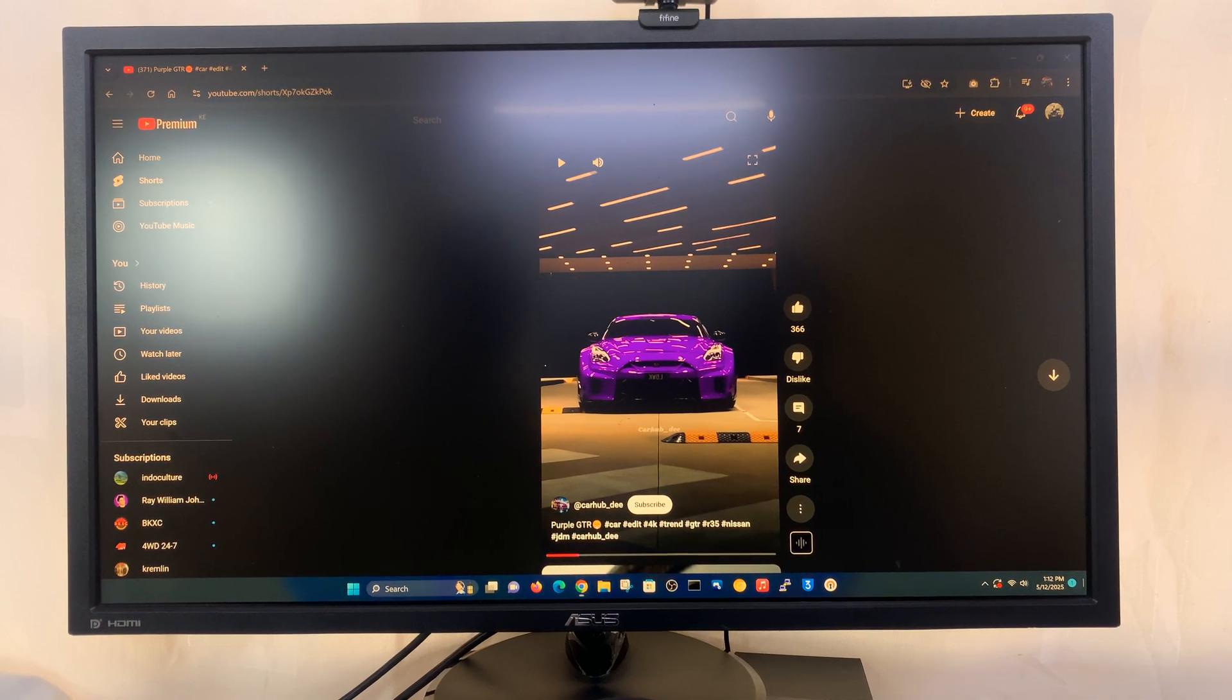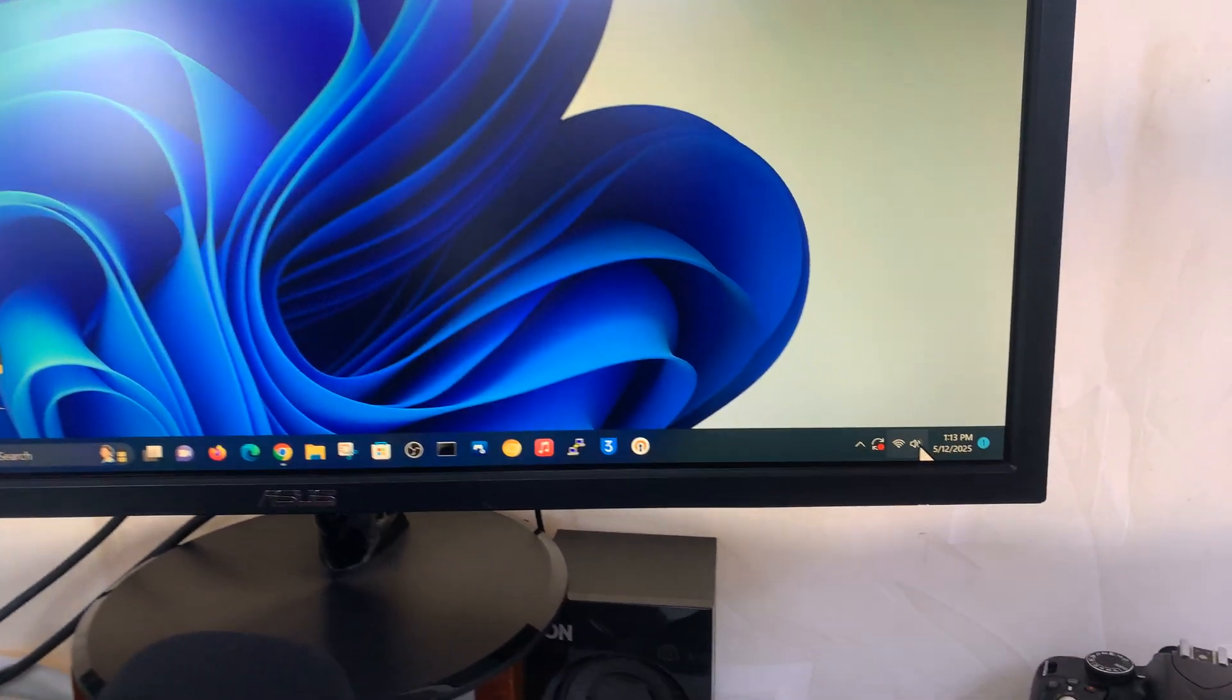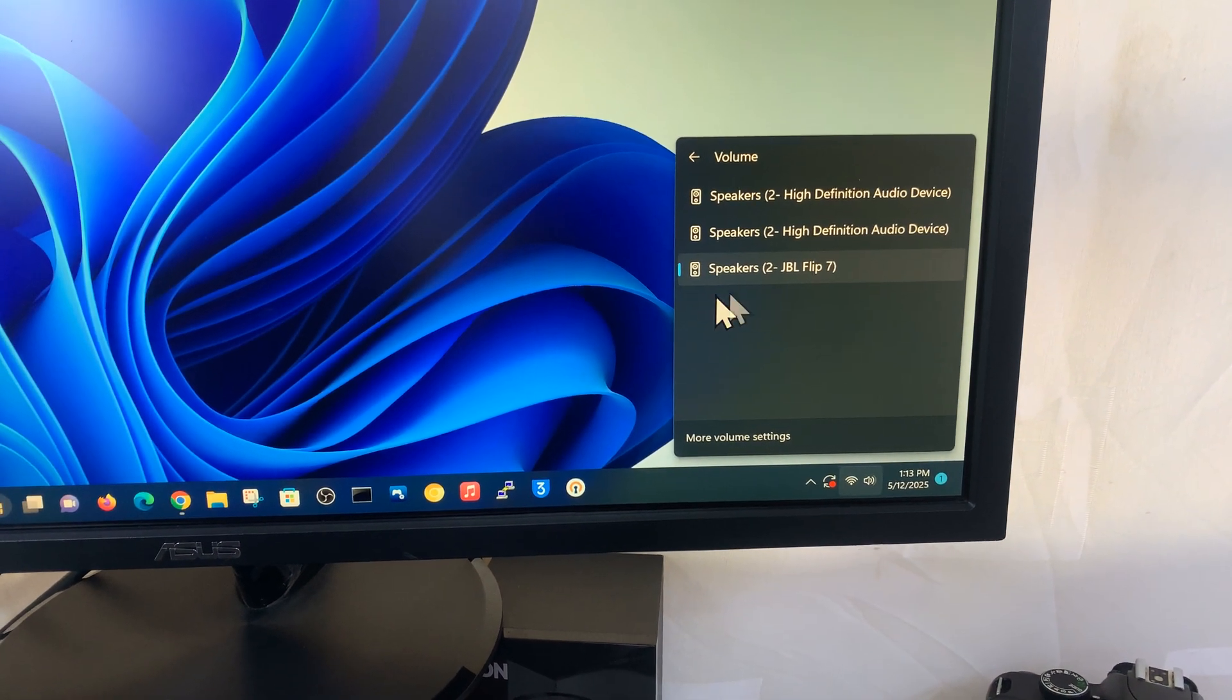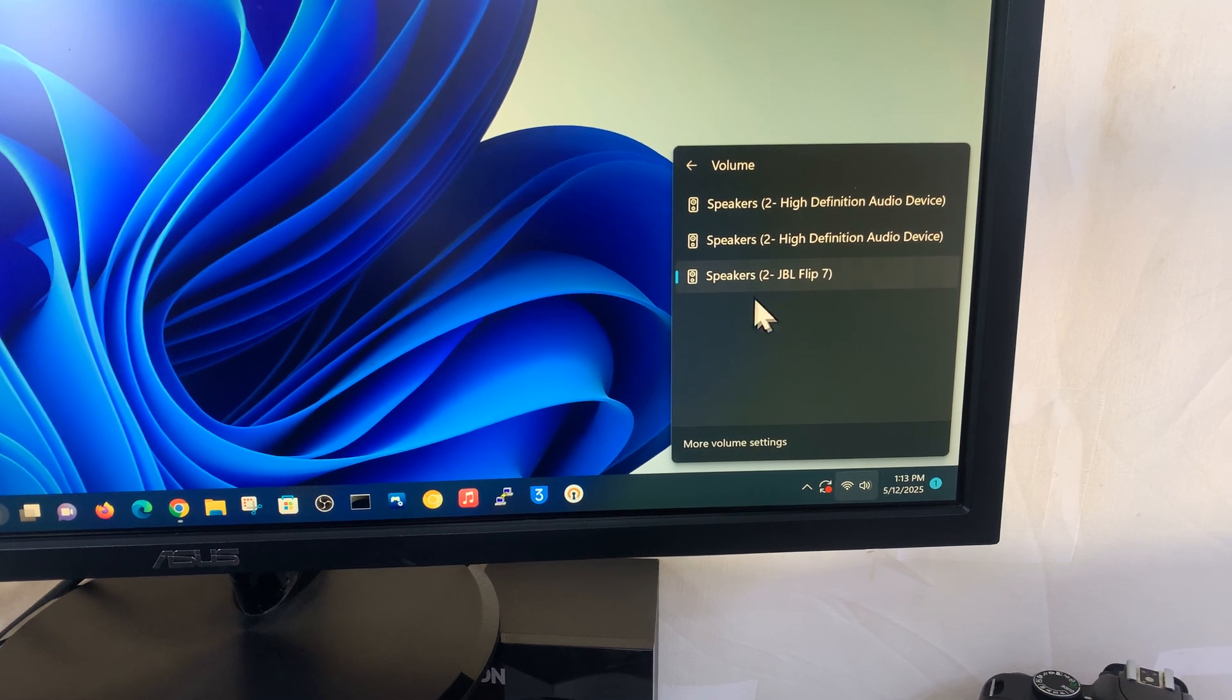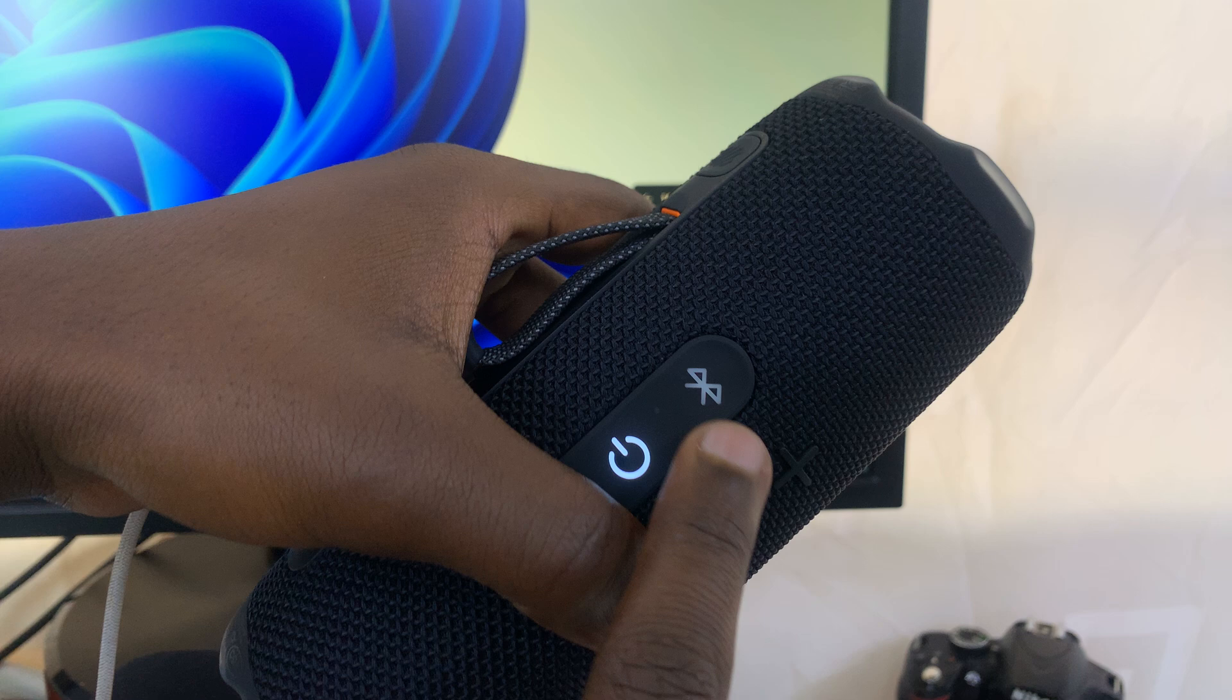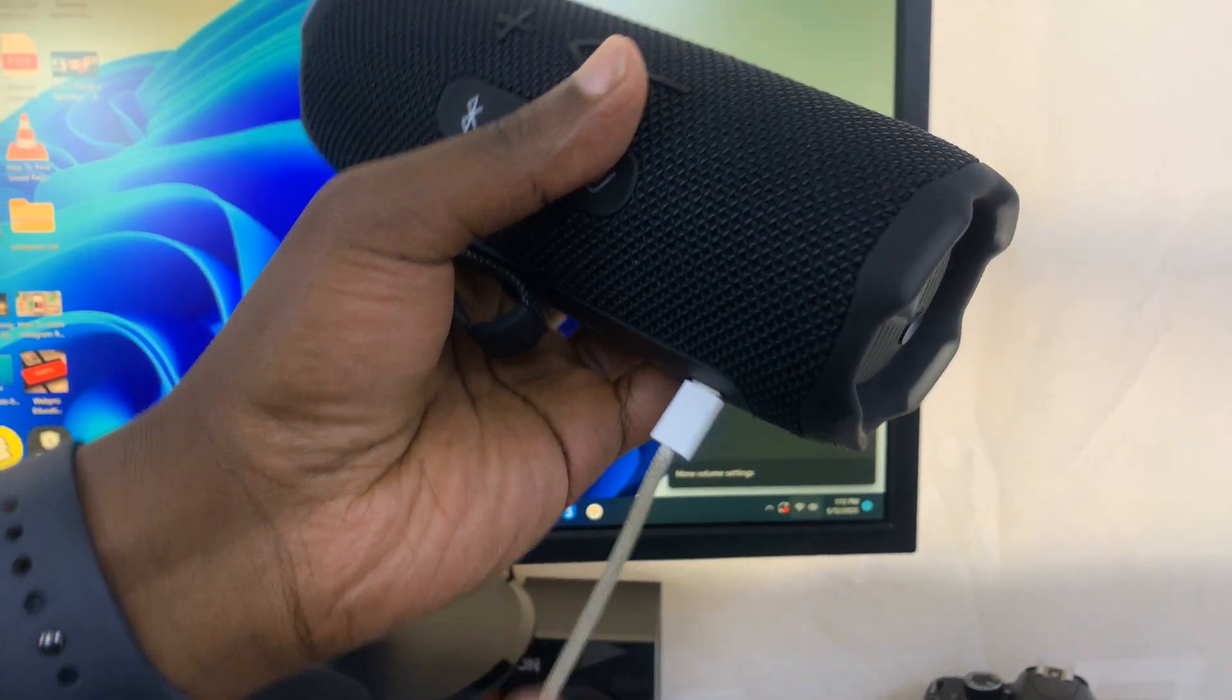To confirm, let's go to the bottom right corner of the screen, click on the audio button and click on this little arrow. You can see our JBL Flip 7 is the current active speaker even though the light on the speaker is off. That's because we're connecting via cable.